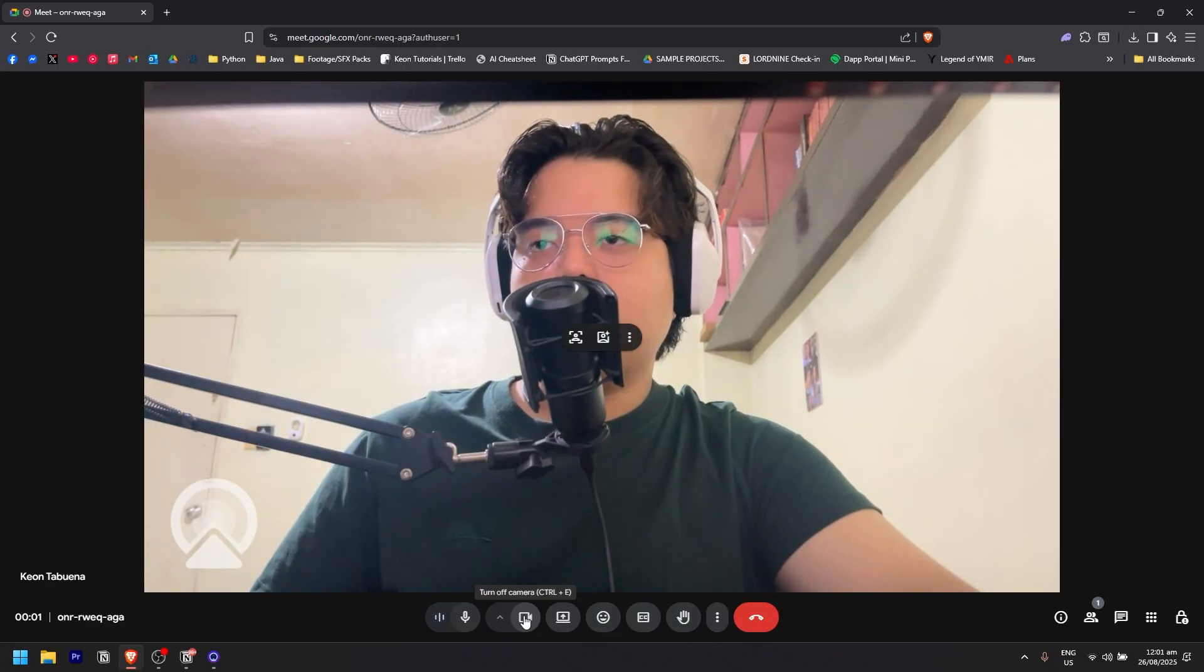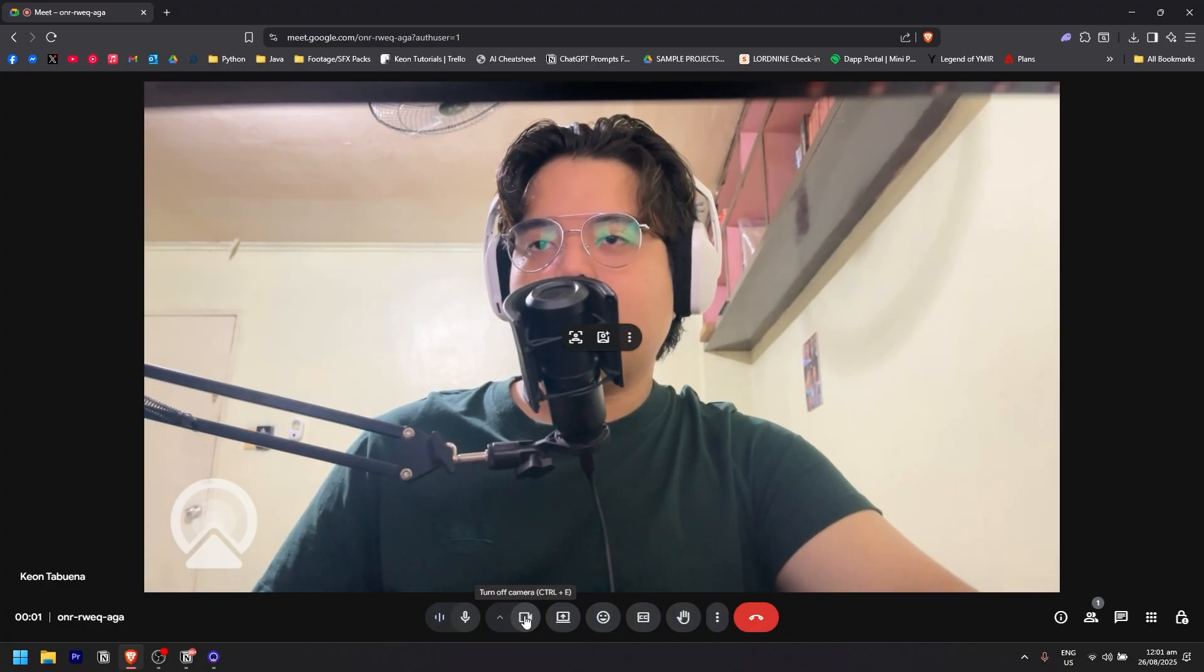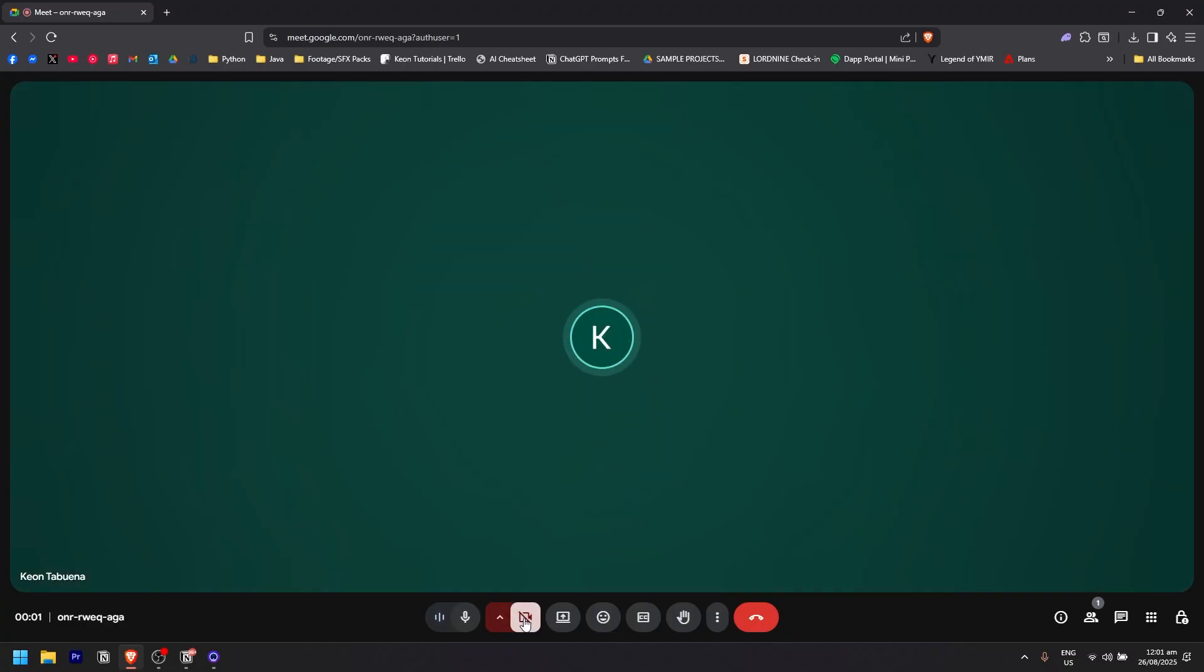As you can see, there's this option to turn off the camera. If I click on it, it will automatically turn off the camera. There's also a shortcut for it. If you click ctrl plus e on your keyboard...